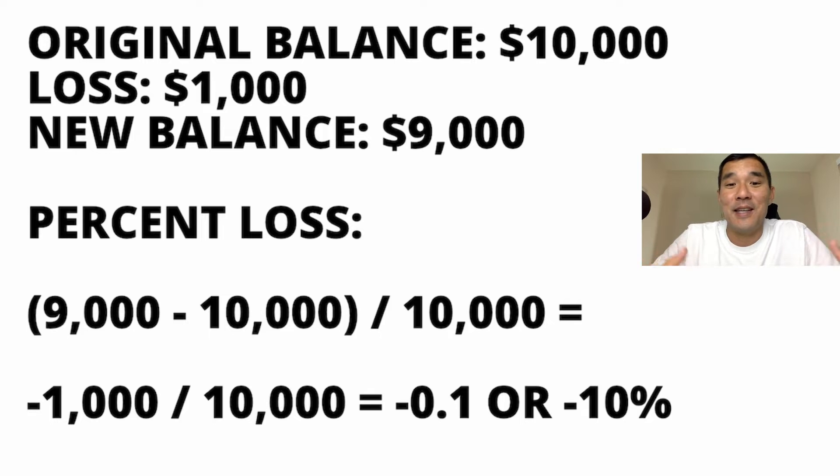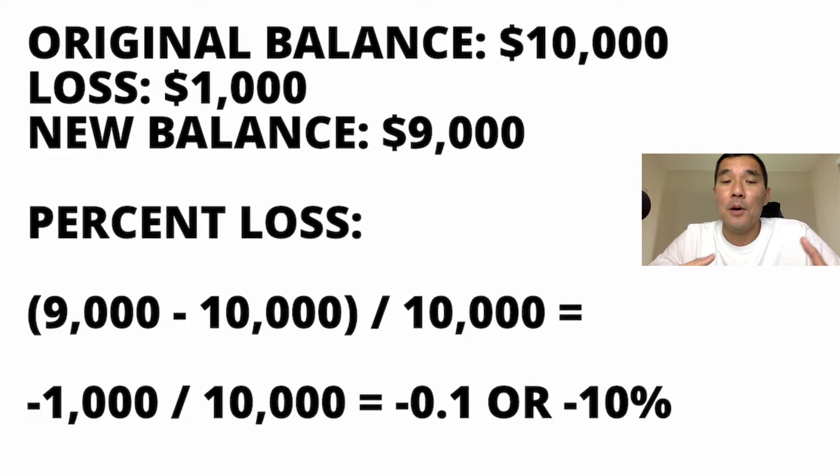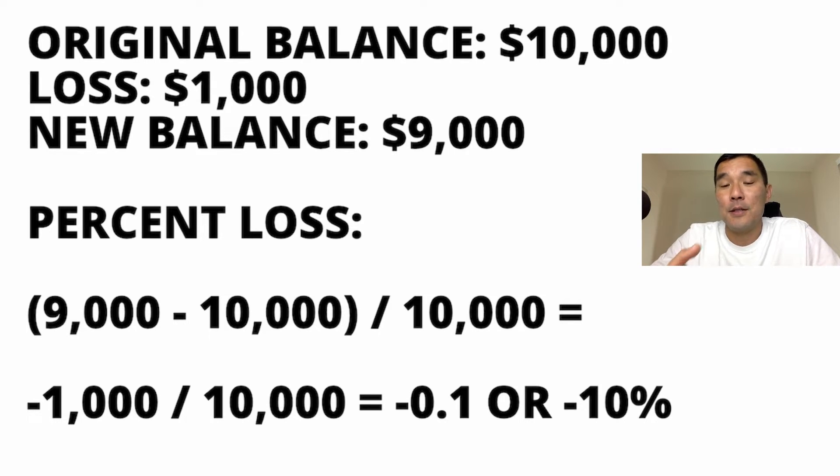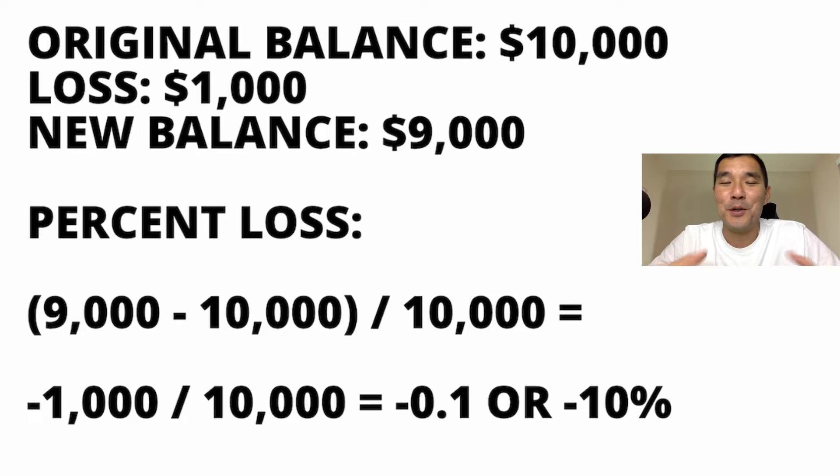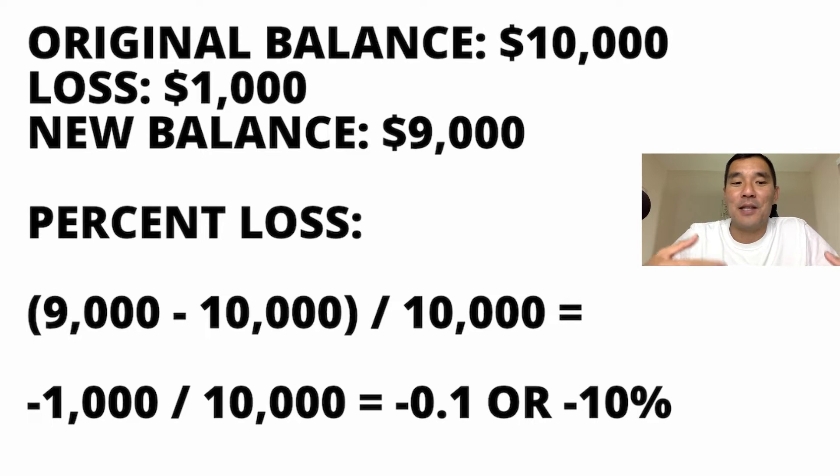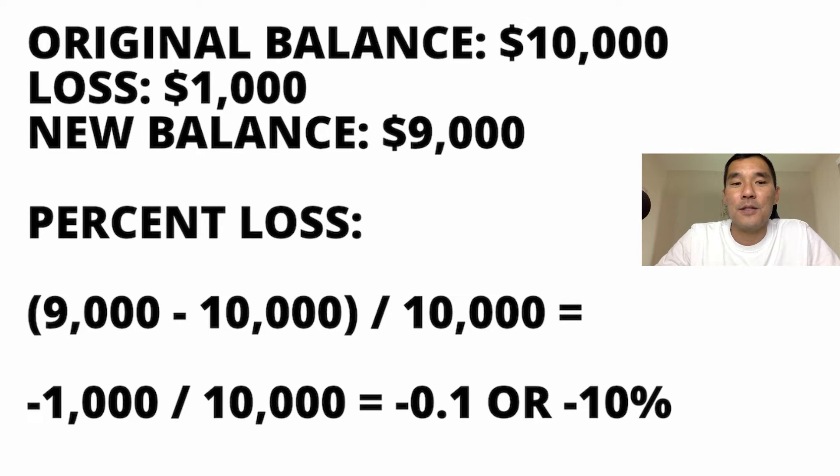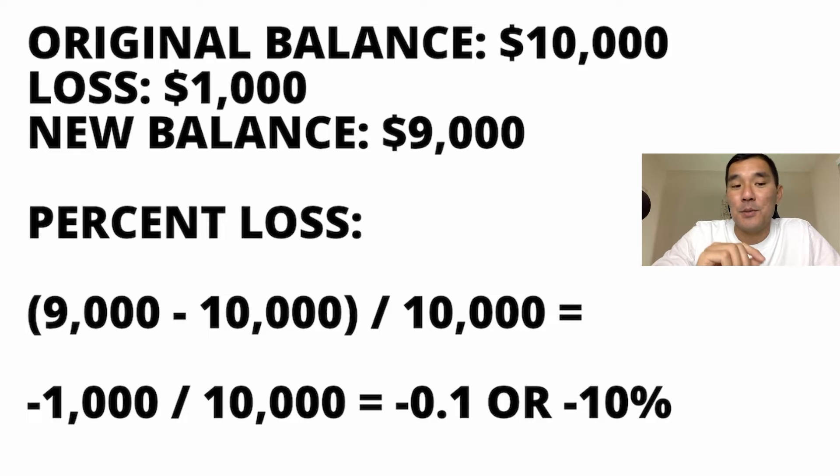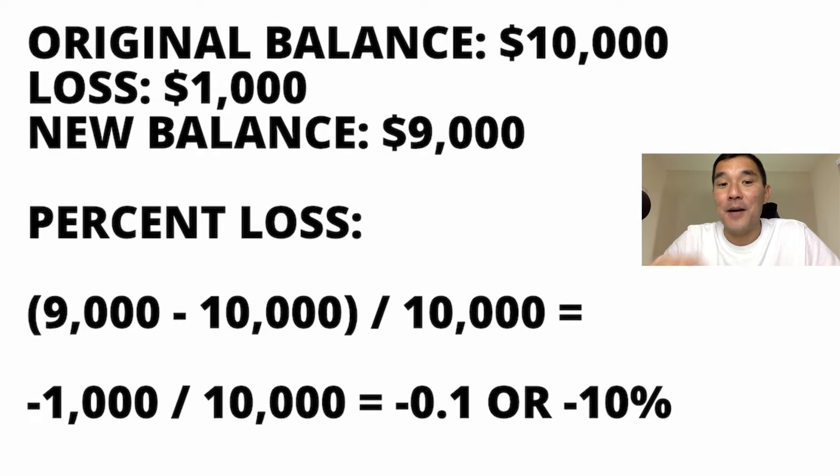So for example, let's say that you had a $10,000 account, you lost $1,000, so your new balance is going to be $9,000. So in order to calculate the percent loss, you're going to subtract $10,000 or the original balance from the new balance which is $9,000, and you're going to divide that by the original balance.